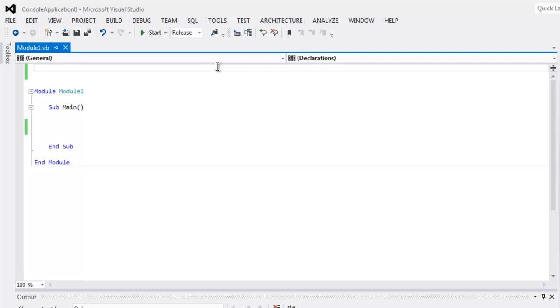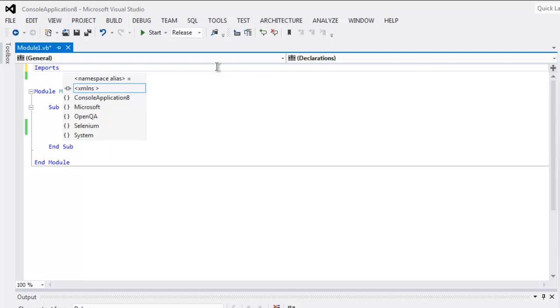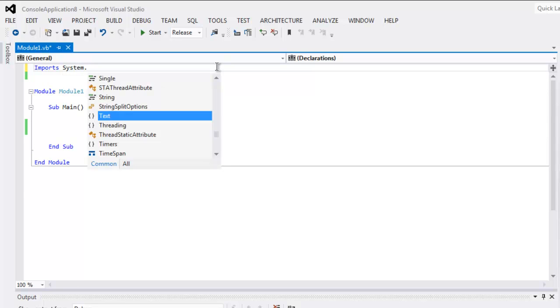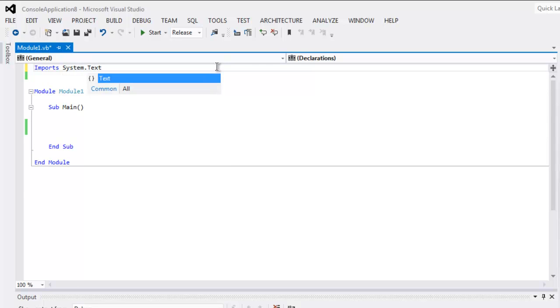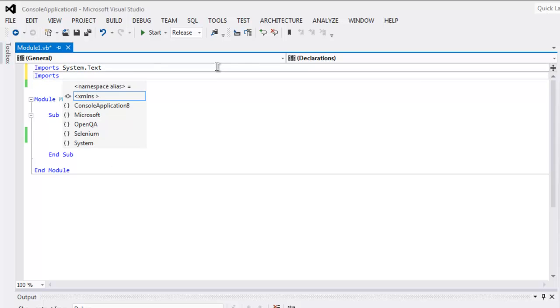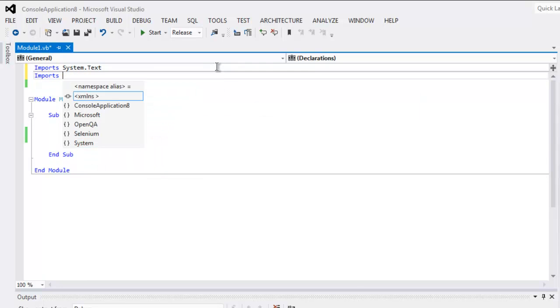Hi there. In this video I'm going to show you how to create an Internet Explorer browser instance using Selenium VB.NET console. First thing, type in Imports System.Text, then Imports System, or you can directly go to OpenQA.